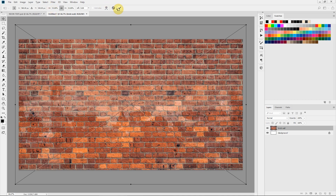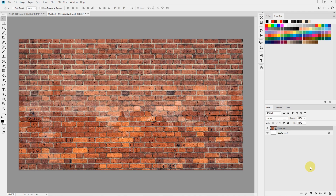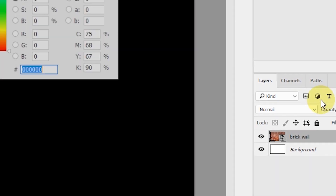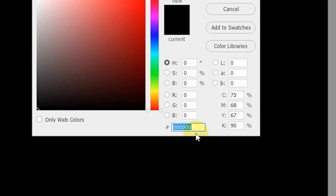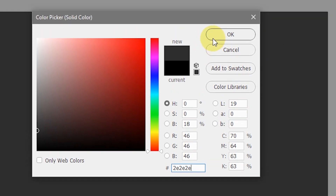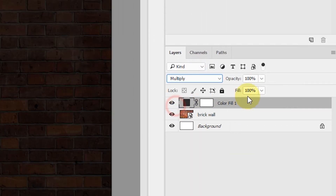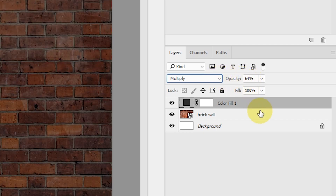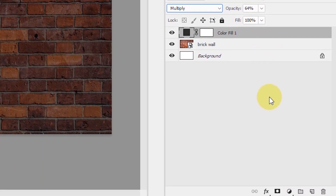I'll select the check mark to commit the adjustments. Now let's darken this up — select the new fill icon, select Solid Color, and type in 2e2e2e and hit OK. Change the blending mode to Multiply and lower the opacity to about 65%. That should be fine.